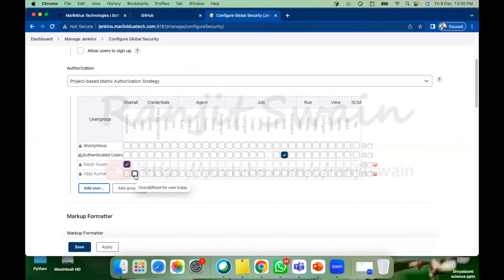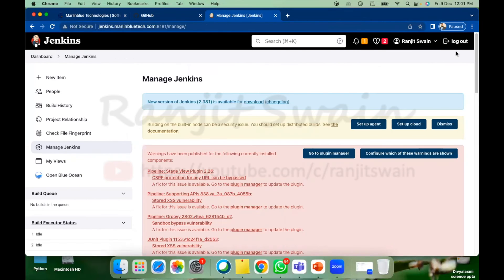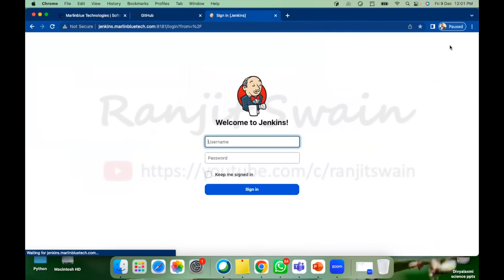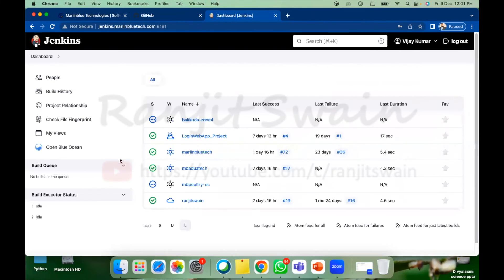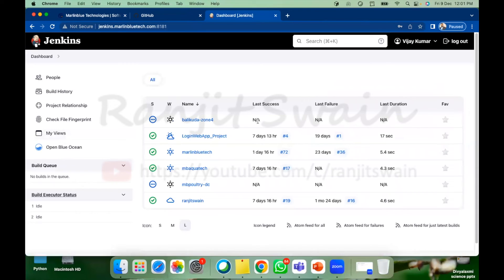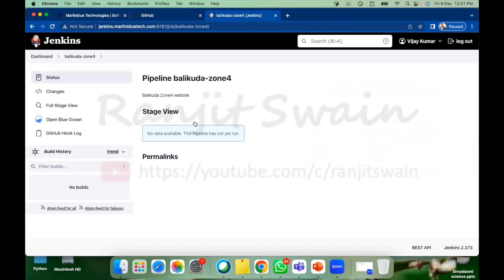Now save it. Now if I log out and log in back to KVJ. Now what will happen here, see Vijay Kumar is having all the accesses to Jenkins also he can read the jobs but he's not able to execute anything here.